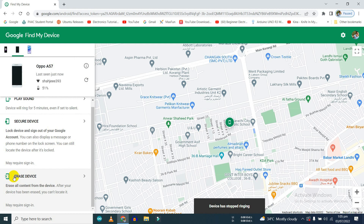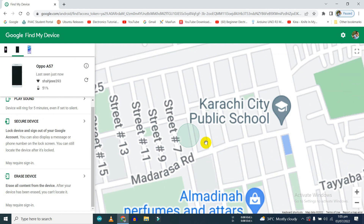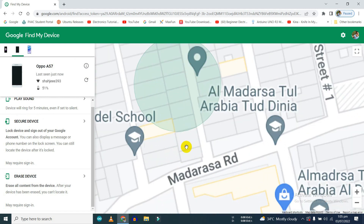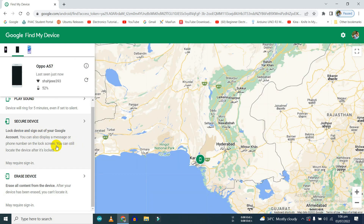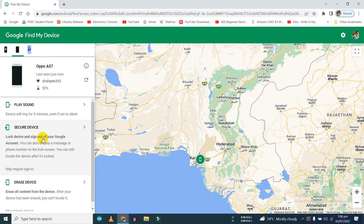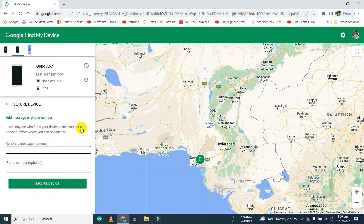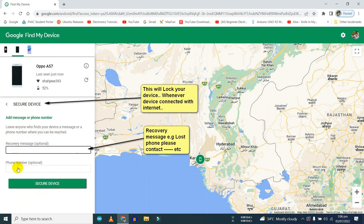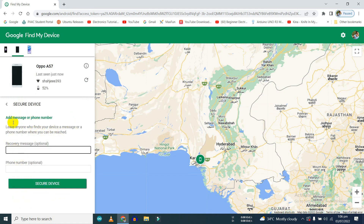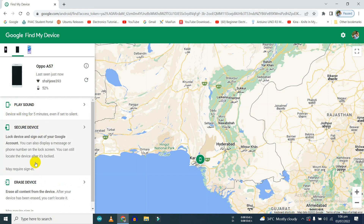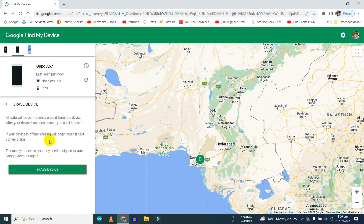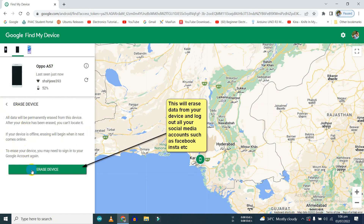You can also erase data from your device, lock your device, and put a notice on your screen. To lock your device, click on 'Secure Device' and put a message on your phone screen. To erase data, click on 'Erase Data' and click on the erase data button.